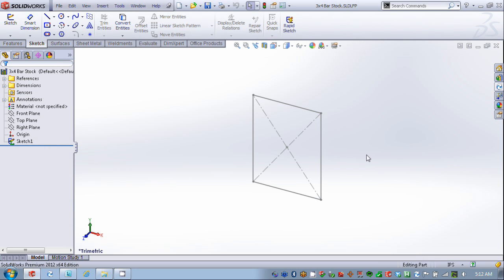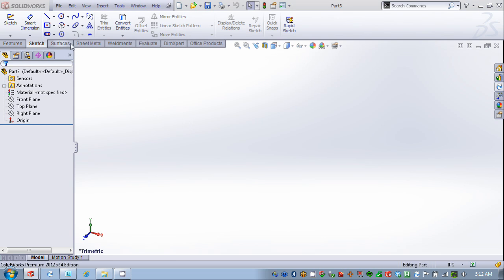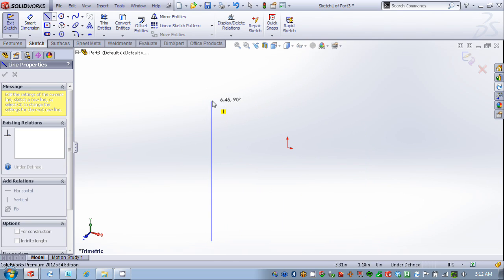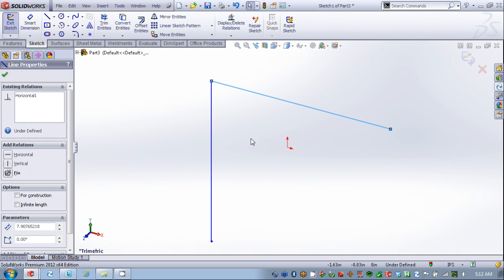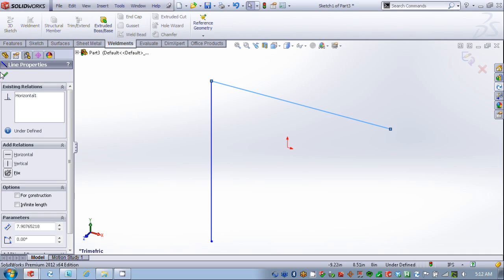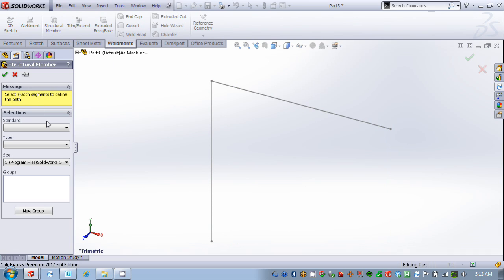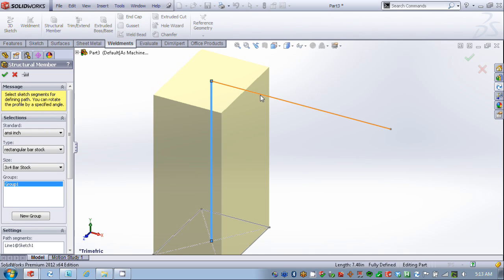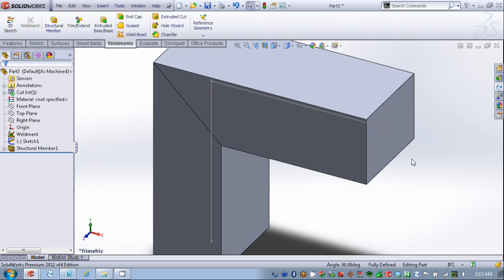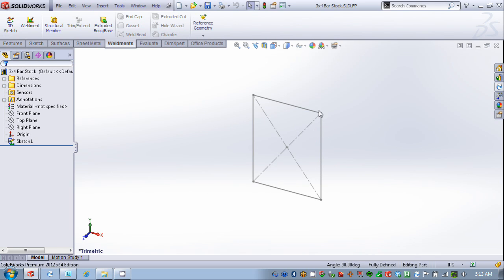Now let's go ahead and use that profile. I'll create a new part file again and we'll draw a sketch in here. Now we'll add our Weldment information, create a structural member, and we're going to reference that Rectangular Bar Stock that we added to SolidWorks. Now I can simply select that profile information to apply my profile to the Weldment. Pretty quick and easy to do. If I want to add additional profiles, I can use the same one here, edit the dimensions, and save it as a different name within that same folder.